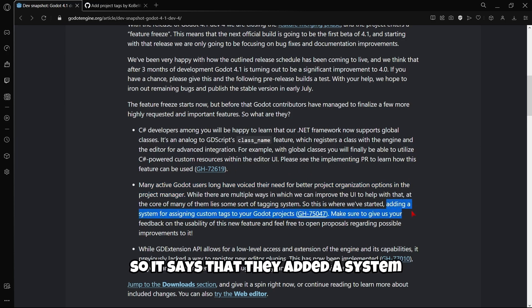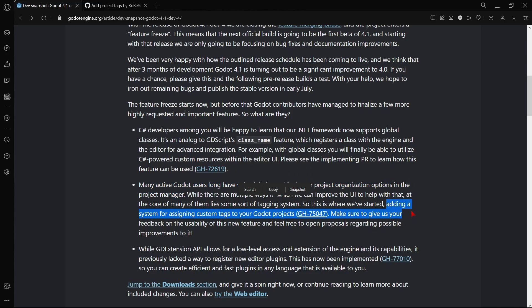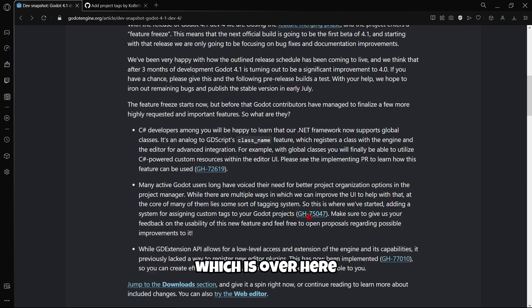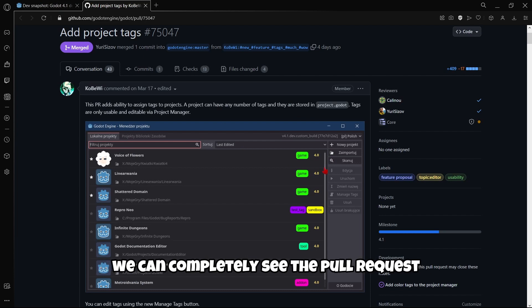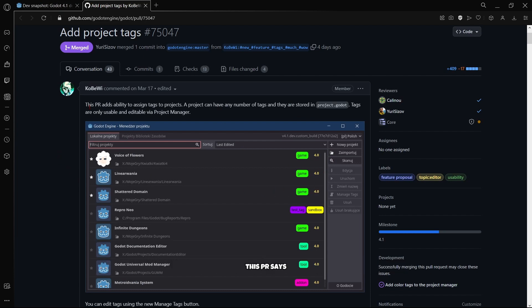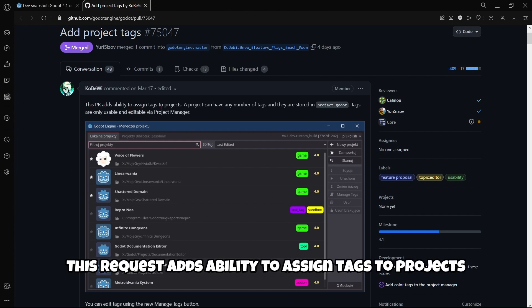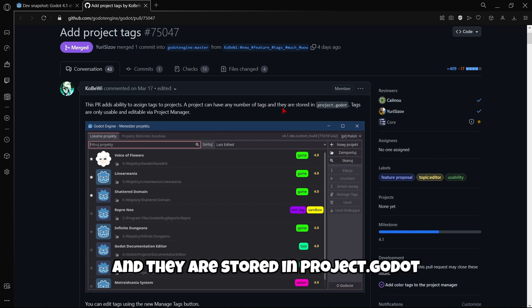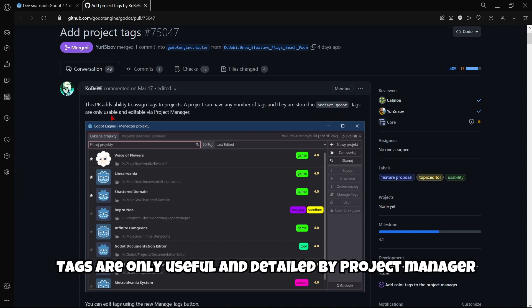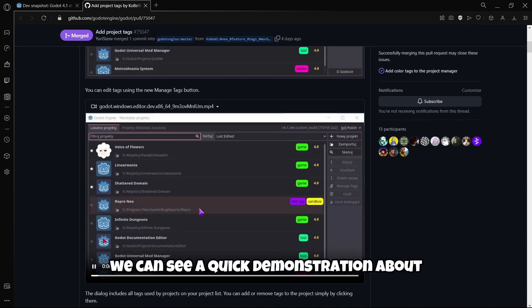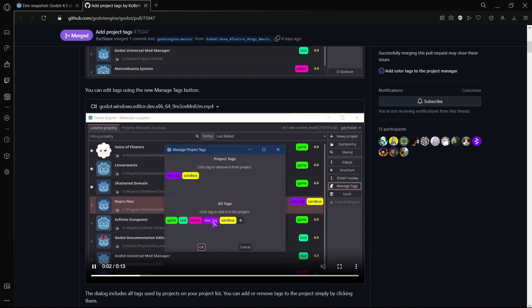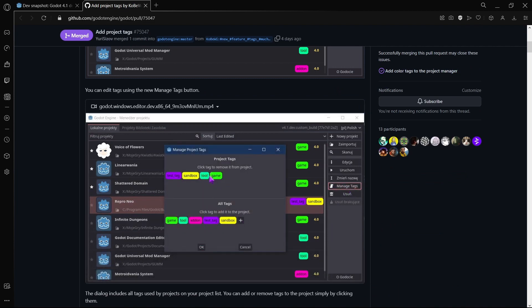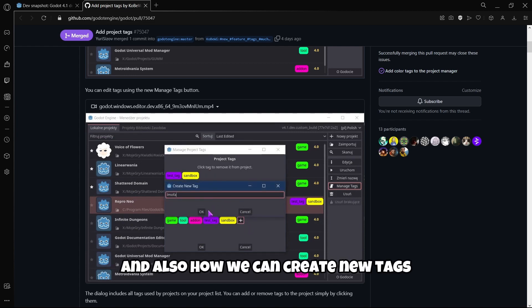They added a system for assigning custom tags to Godot projects. If we go to the pull request on GitHub, we can see how this works. The pull request adds ability to assign tags to projects. A project can have any number of tags and they're stored in project.godot. Tags are only usable and editable by the project manager. In this video we can see a demonstration of how to assign tags to a project and create new tags.